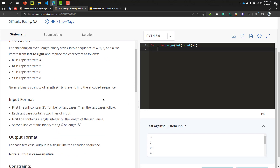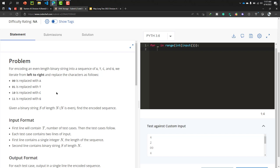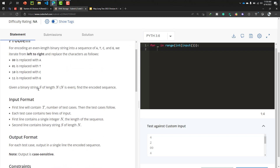For encoding an even-length binary string into a sequence of A, T, C, and Z, we iterate from left to right and replace characters as follows. A binary string consists only of 0s and 1s. The replacement rules are: 00 is replaced with A, 01 is replaced with T, 10 is replaced with C, and 11 is replaced with Z.